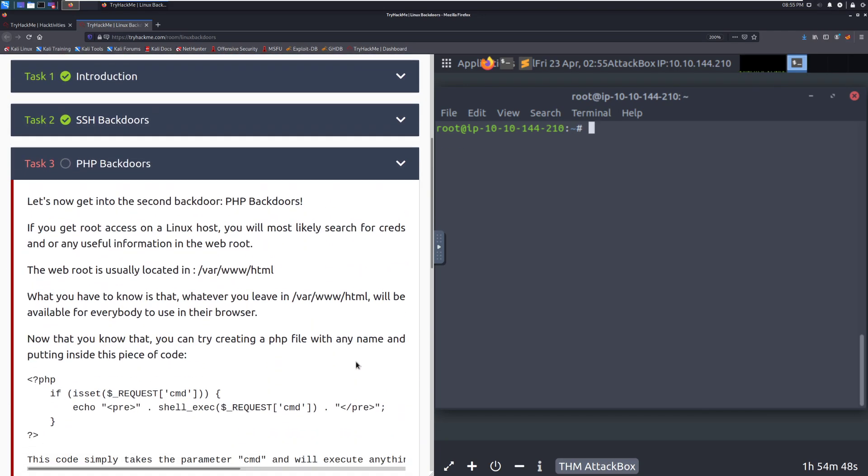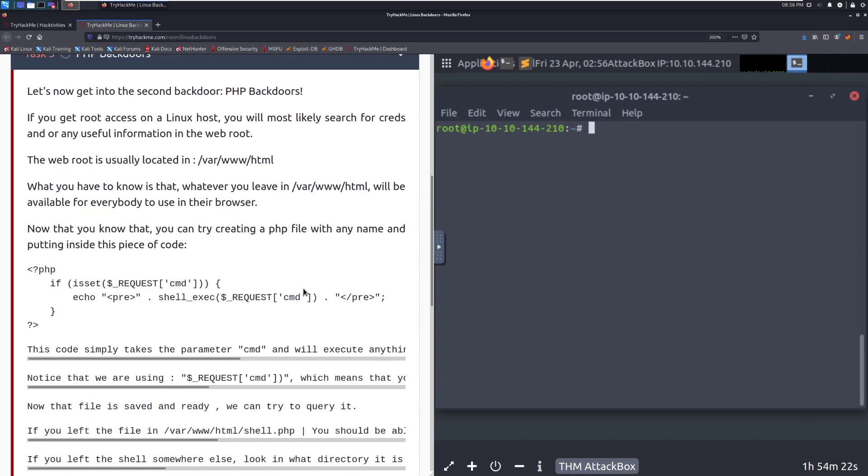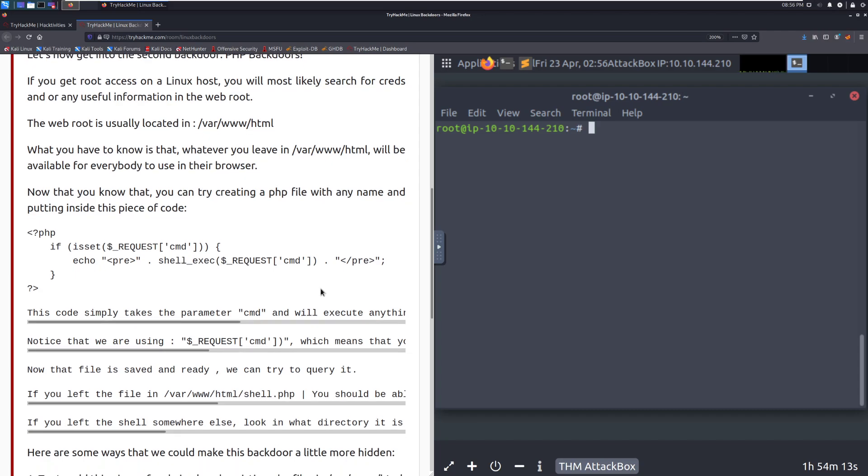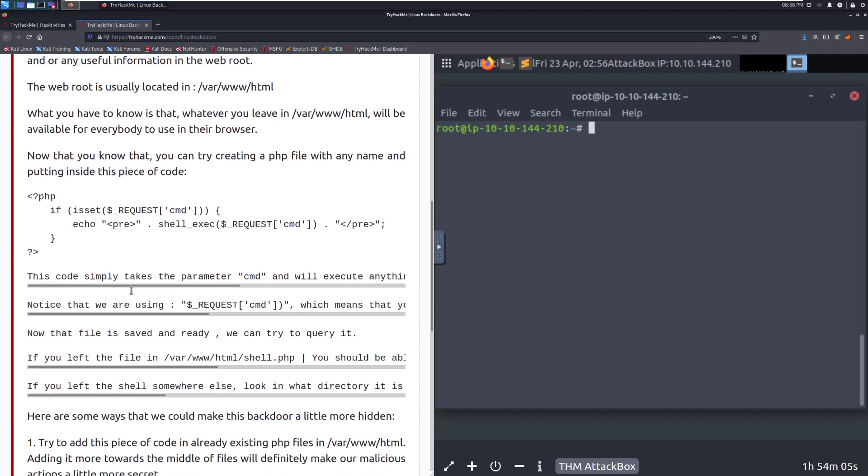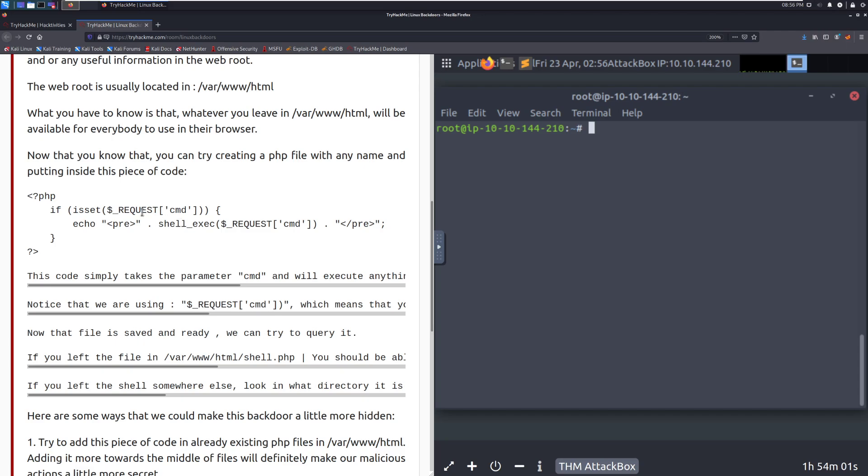Let's now get into the second backdoor, php backdoors. If you get root access on a Linux host, you will most likely search for creds or any useful information in the web root. This is if a website is running on the Linux host. It's very common that if you compromise a website, it's probably going to be a Linux. The web root directory is usually located in var www.html. What you have to know is that whatever you leave in var www.html will be available for everyone to use in their browser. Now that you know that, you can try creating a php file with any name and try putting this piece of code inside of it.